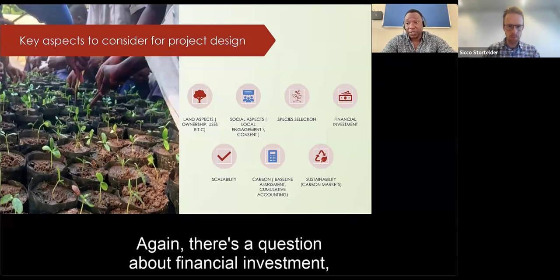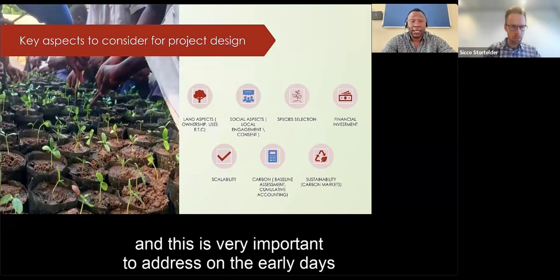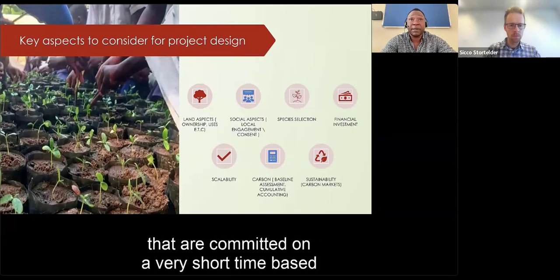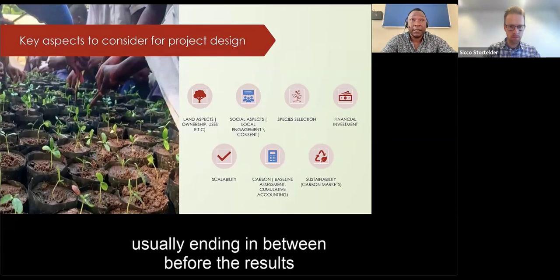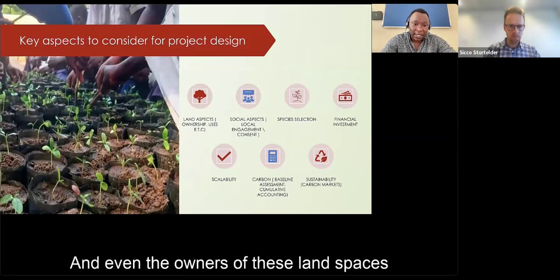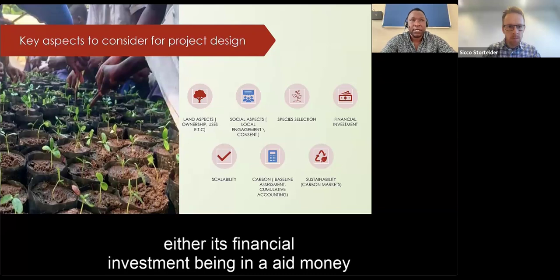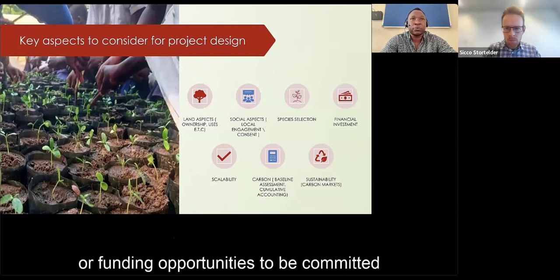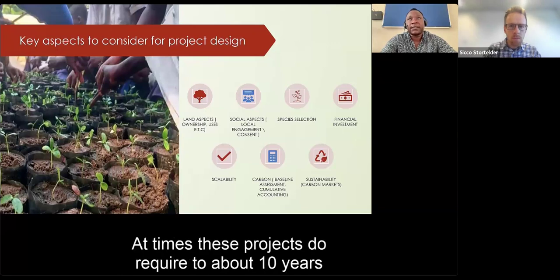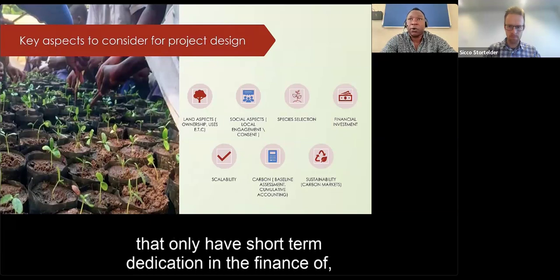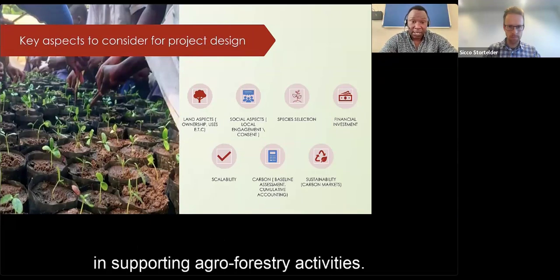There is also the question of financial investment. This is very important to address in the early days. We have experienced investments committed on a very short-term basis, ending before the results of a project are attained. The support — whether aid money or funding — must be committed for the long term. These projects can require about 10 years for tangible results, which is challenging for projects with only short-term financial dedication.